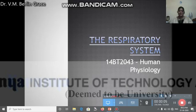Hi, I am Berlin Grace, Professor in the Department of Biotechnology, Karnia Institute of Technology and Sciences, Coimbatu. Today I am going to explain the Physiology of the Respiratory System, which is a part of the course Human Physiology, offered to our fourth B.Tech Biotechnology students.